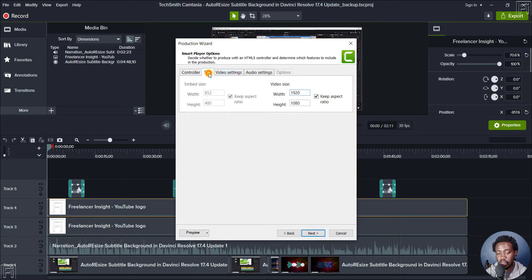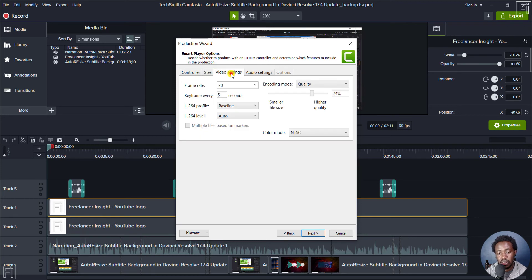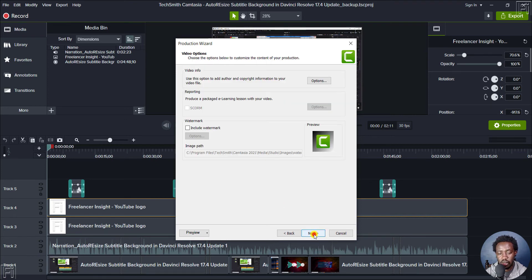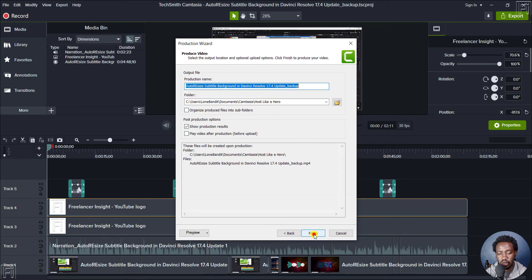And then we'll look at the size 1920 by 1080, the video settings. Let us set this at 75, audio settings 128. Let's click on next, next. And then let's click on finish.